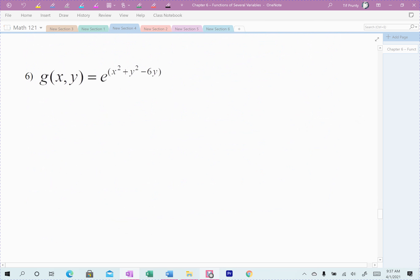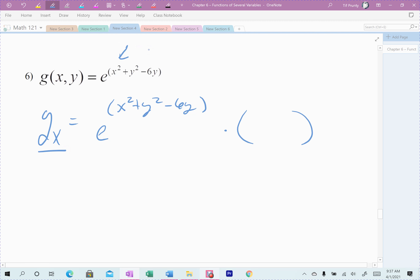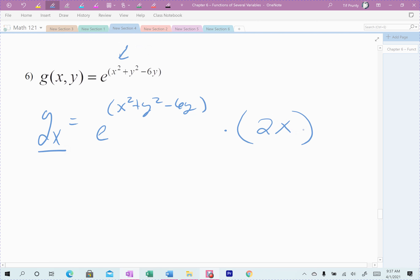The second example: g of x, y equals e raised to x squared y squared minus 6y. Again, chain rule. For the derivative with respect to x — the outside function is the e, and the inside is x squared y squared minus 6y. The derivative of e is just e, so I write that function exactly the same. Then I multiply by the derivative of the inside with respect to x. The only x part of the inside is x squared — the y squared and the 6y have no x, so those zero out. I multiply by the derivative of x squared, which is 2x. That's the derivative with respect to x.